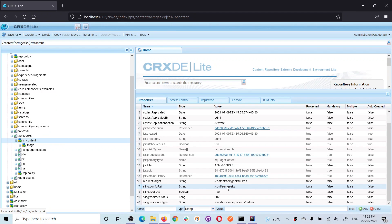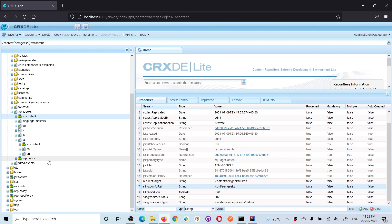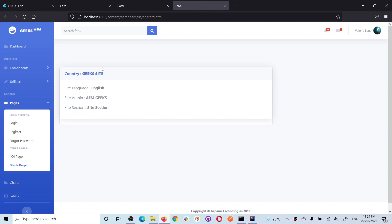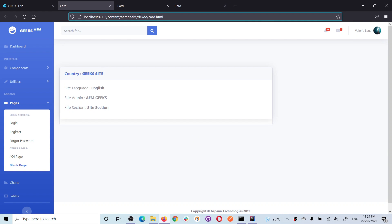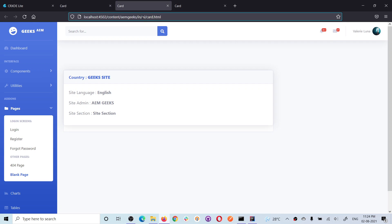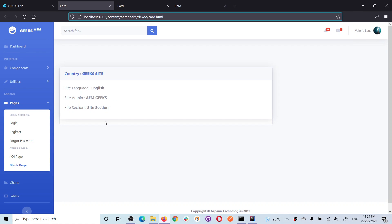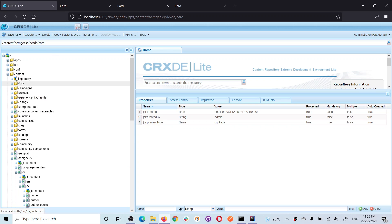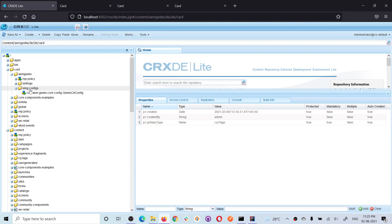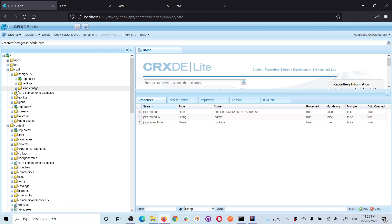Now the entire site will start picking CA configuration from that path. Let me use that component on pages in Germany, India (Hindi site), and US English site. You'll see the same values are populated across all sites irrespective of location — because I have only one configuration defined — so all pages pick from that root configuration.